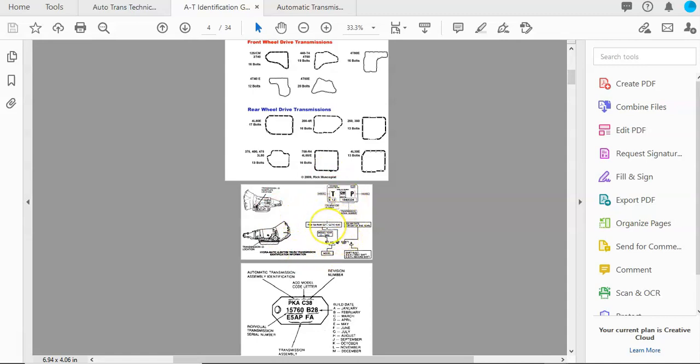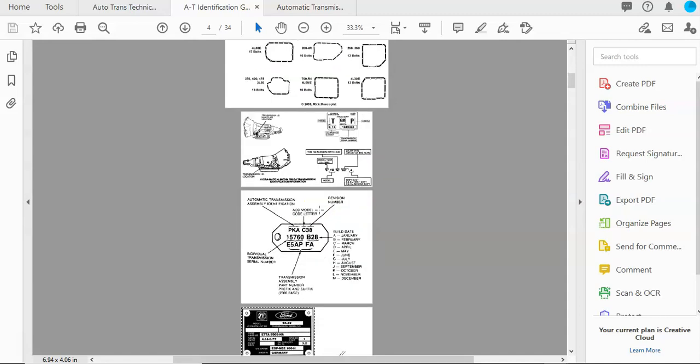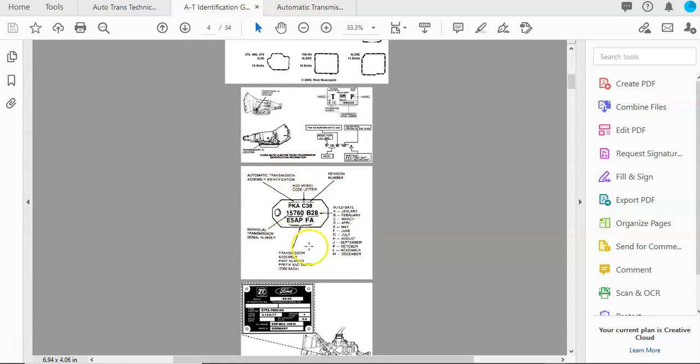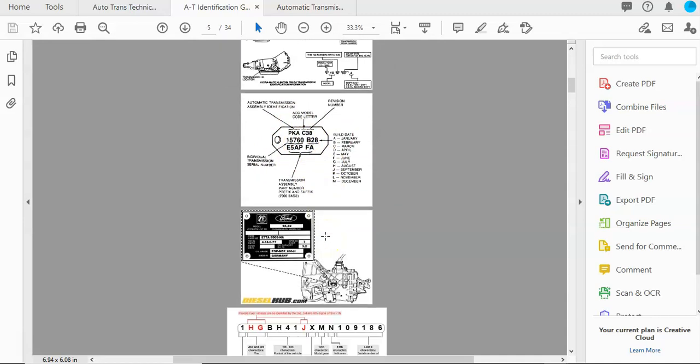You can always use manufacturer resources to confirm whatever information you find on a tag. Here's another example of a transmission identification tag and tells you what these numbers mean. Here's another example of a Ford. They have a metal plate that's riveted right onto it and it gives all their information.